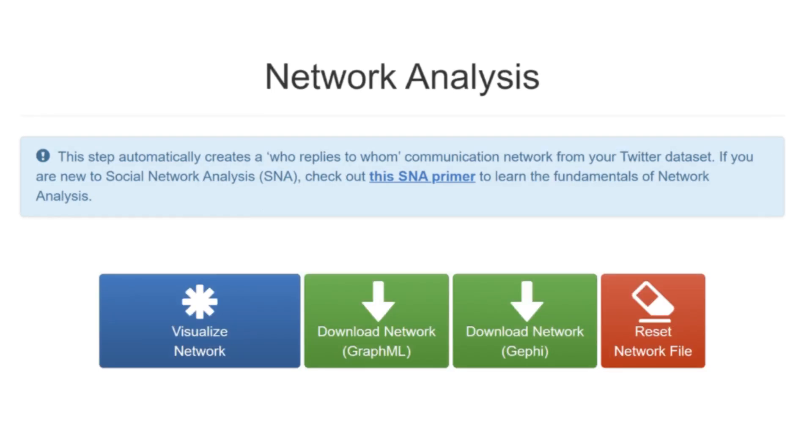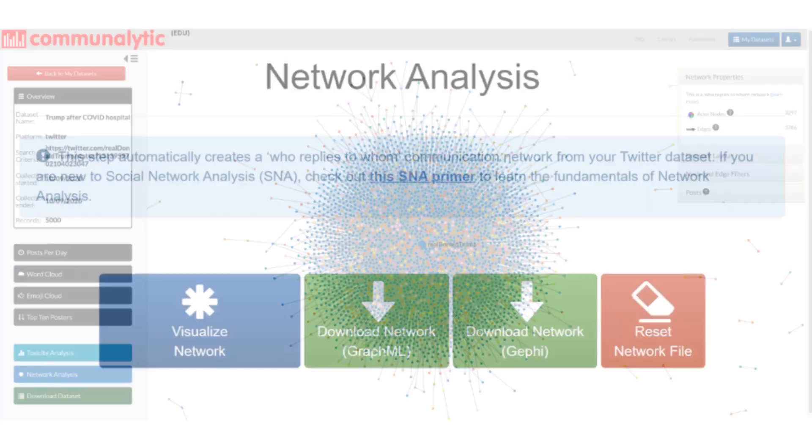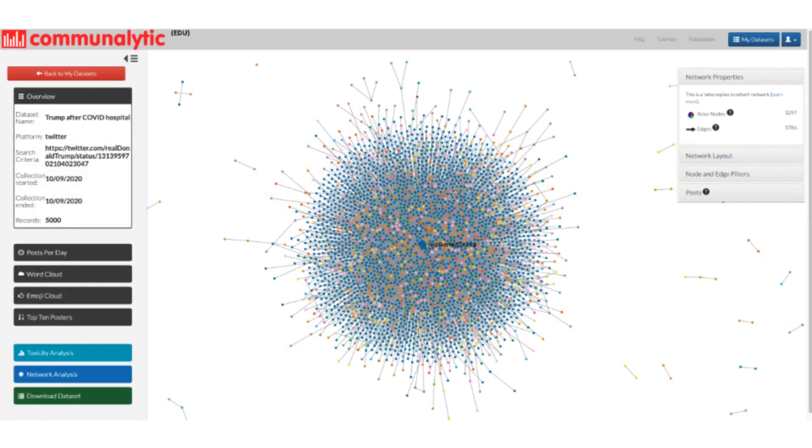Once the network analysis is complete, click on the visualize network button. Next, the browser will automatically open the network visualization.